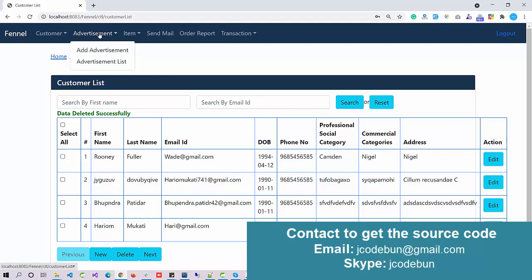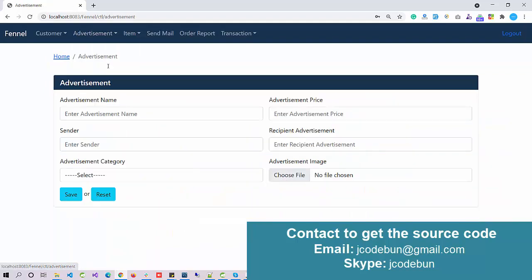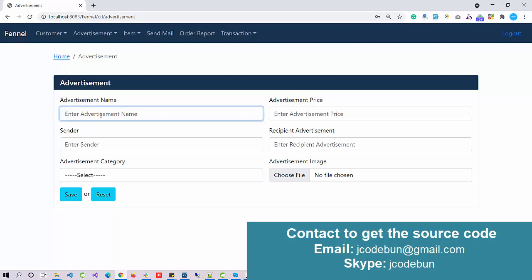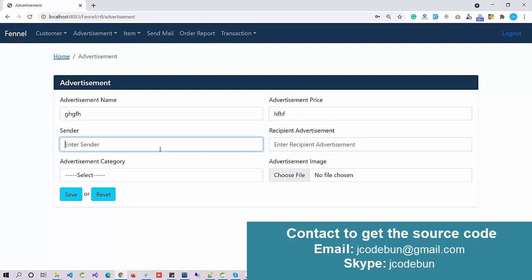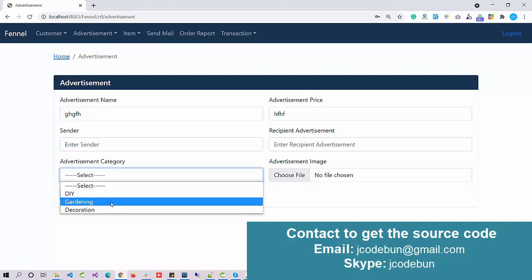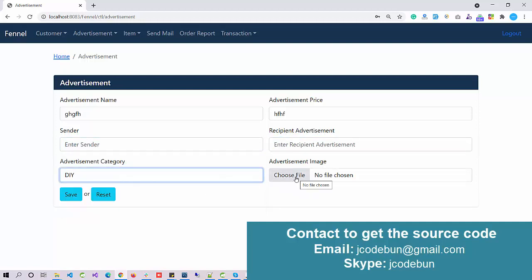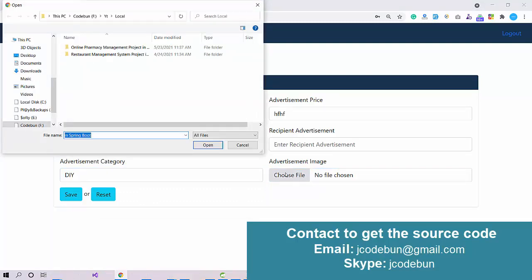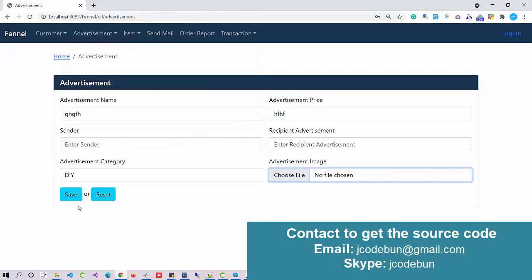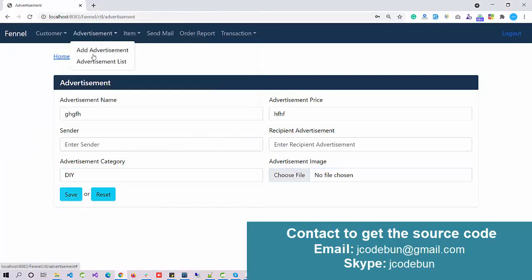The second module we have is the advertisement module. If we want to show some advertise to the users or customers, admin can add a new advertisement. We need to upload the images and pull all the details. These are fields like email address, recipients email address, select the category, the advertisement detail, advertisement image, and click on save.